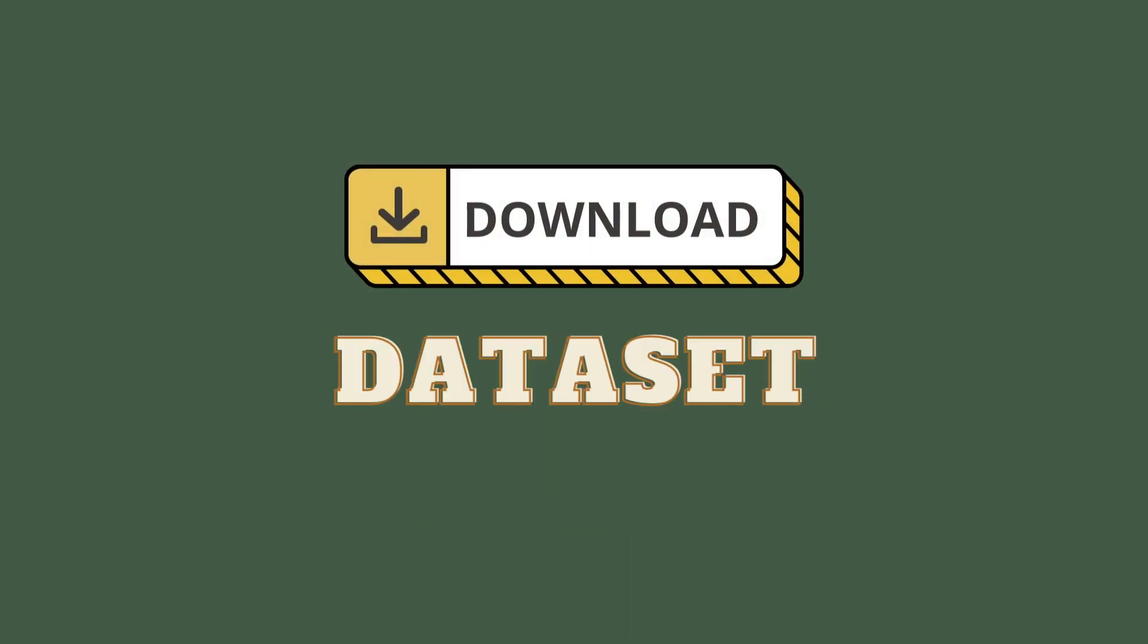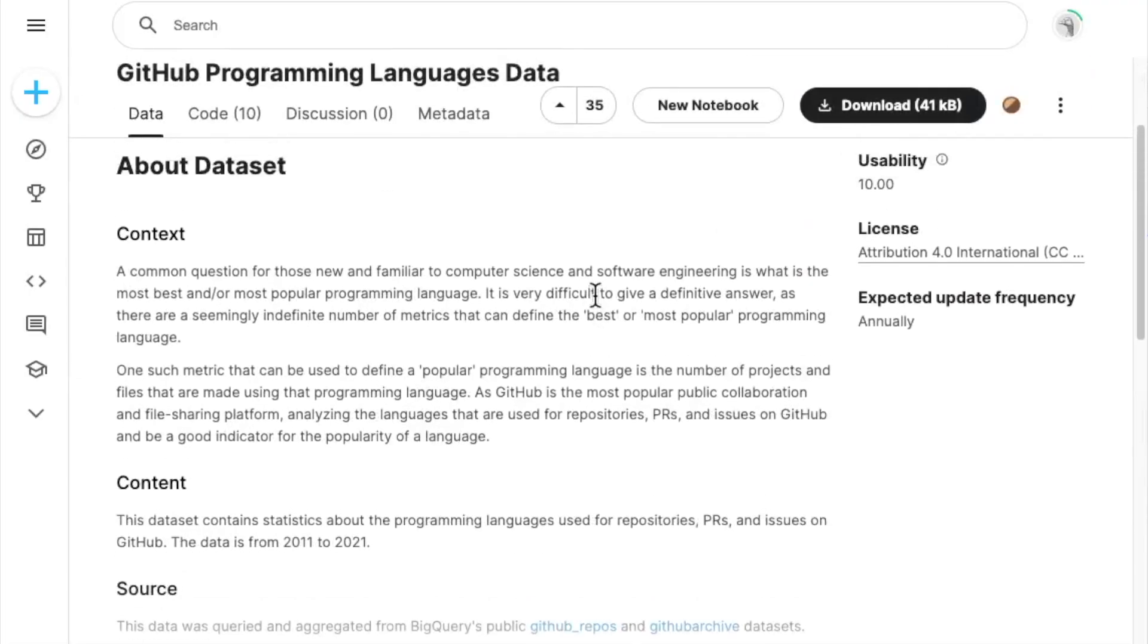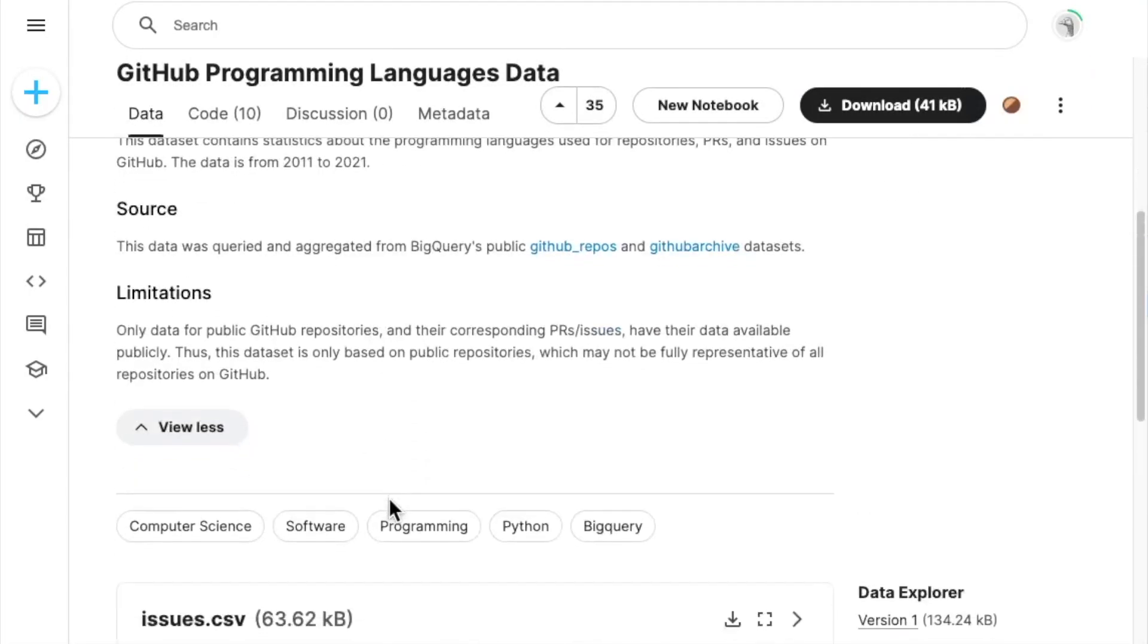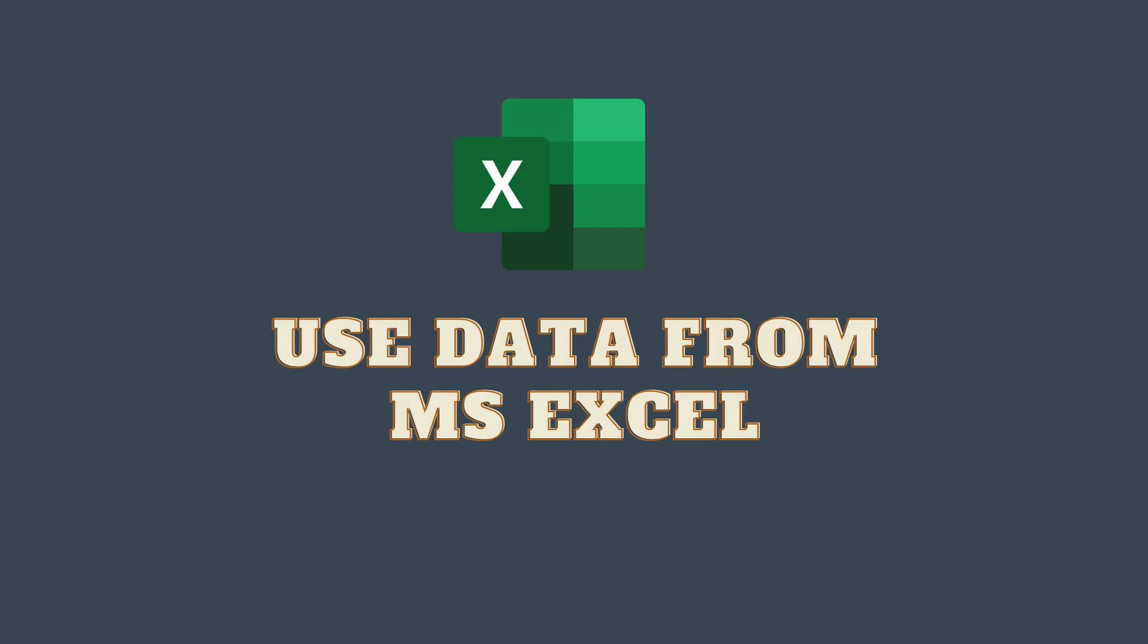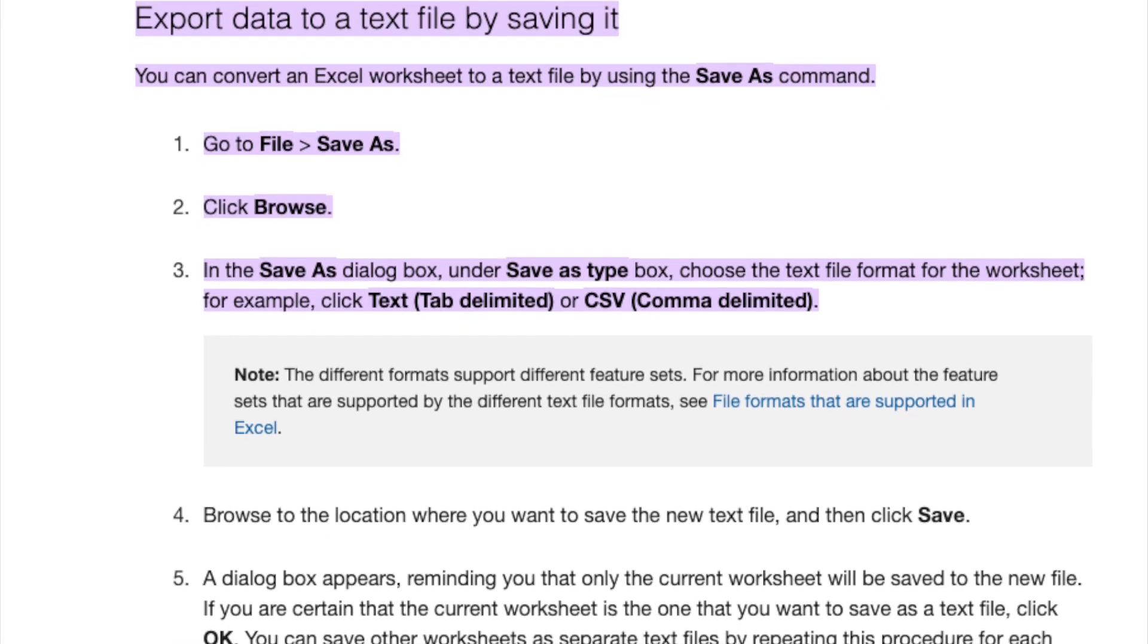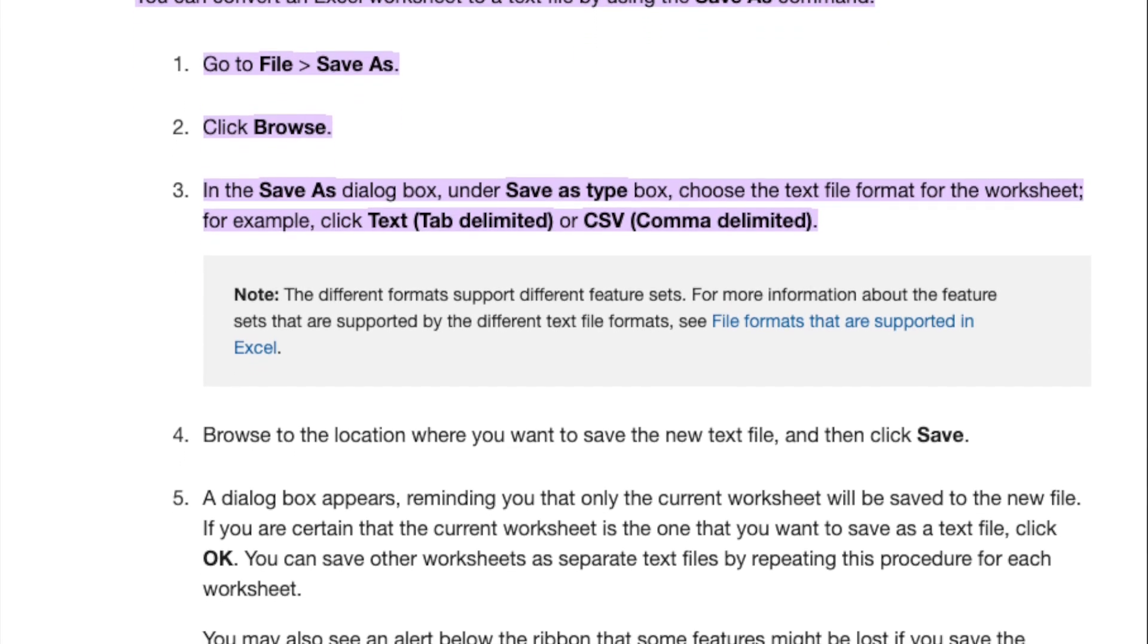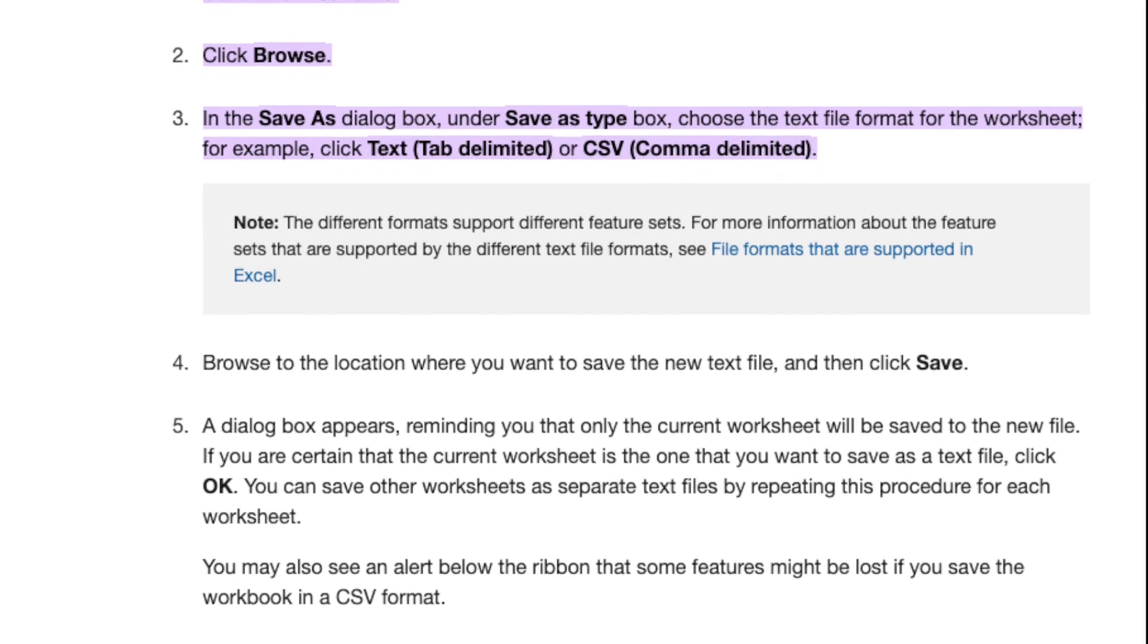First of all, you will need to download the practice dataset from Kaggle. I'll leave the link in the description so you can download it. In case you want to use your own dataset in Microsoft Excel, do make sure that you export the data to CSV format first, then follow our next step.